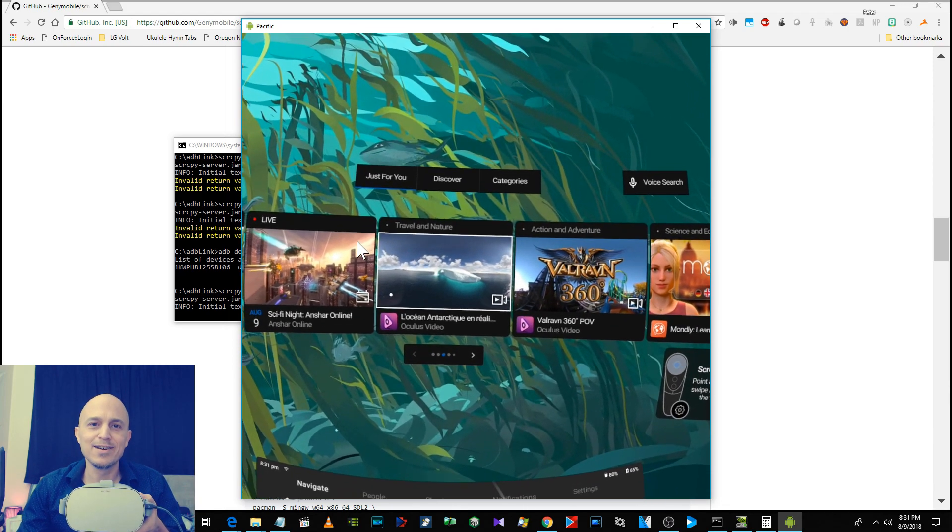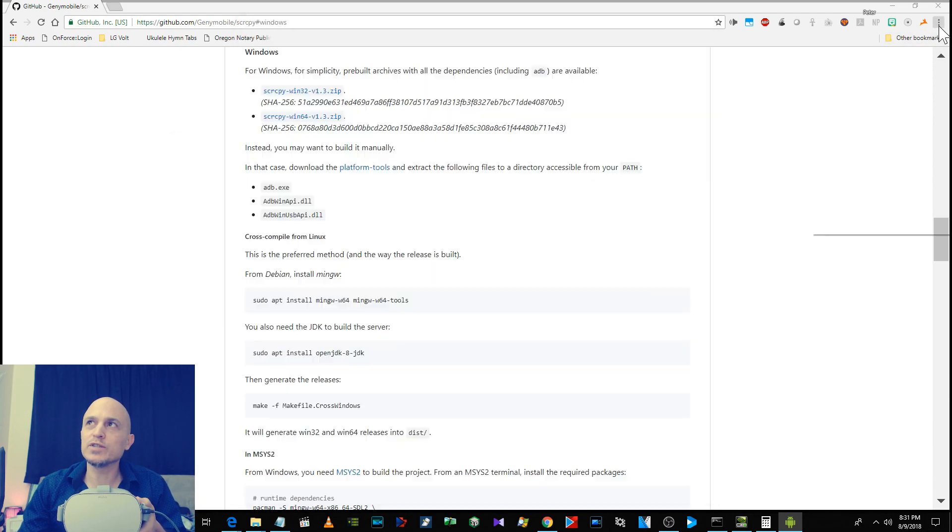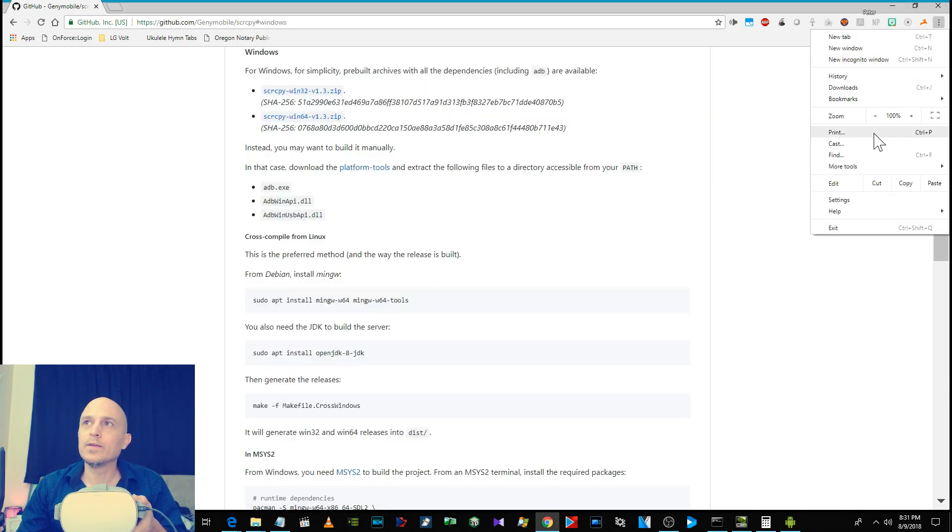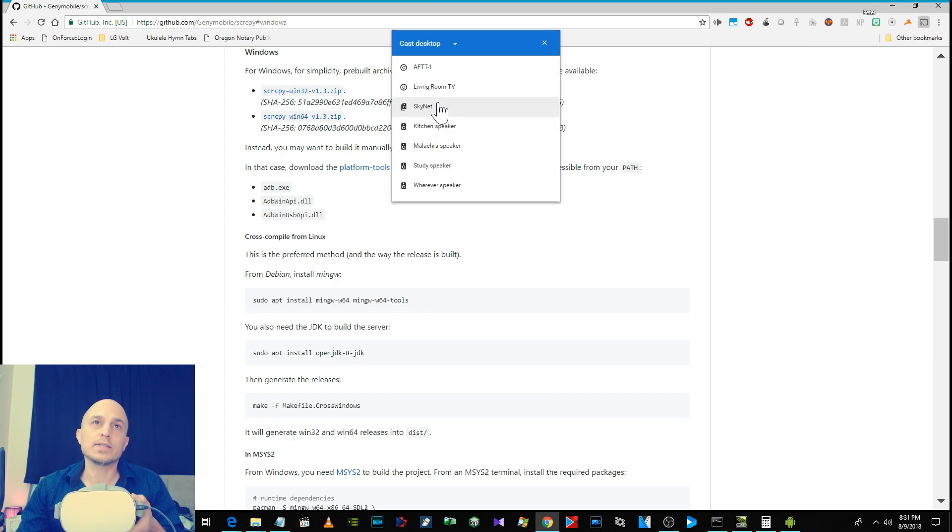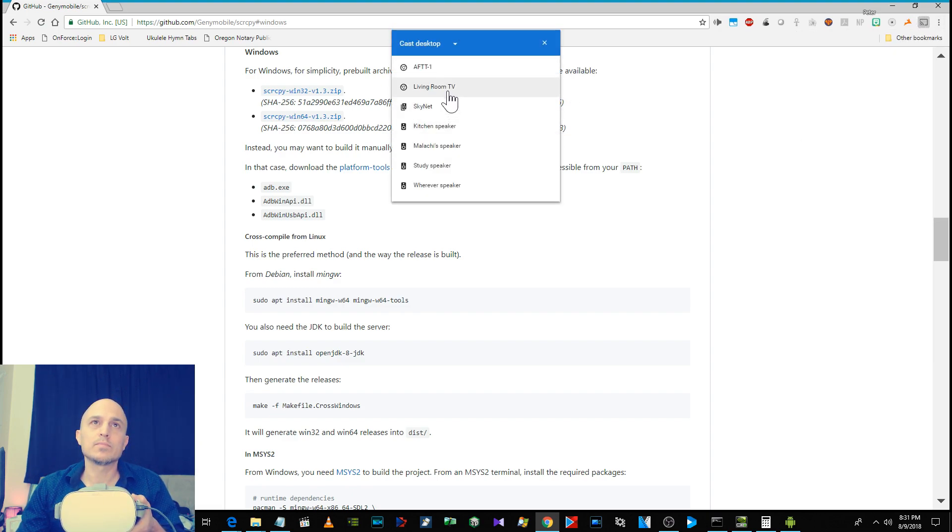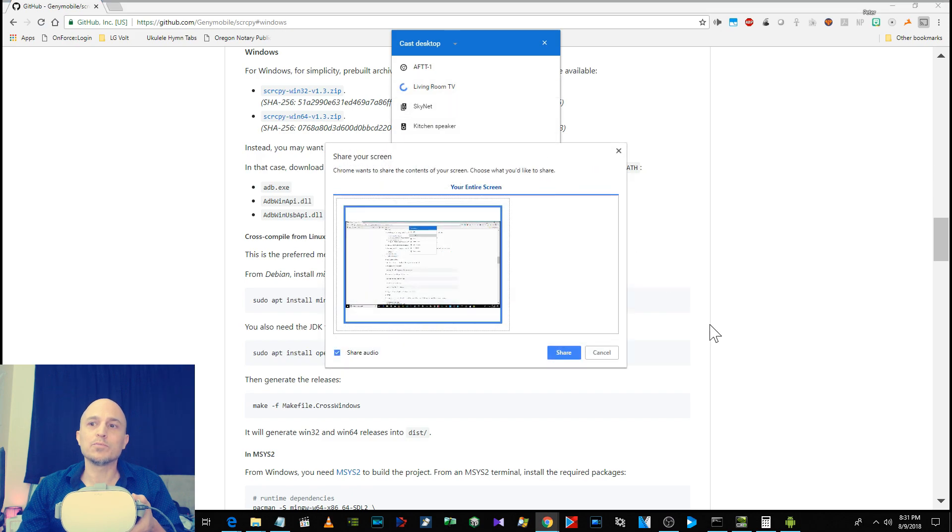Now watch this. My son's watching TV out there. You go to Cast, make sure Cast Desktop is selected, Living Room TV, here we go.